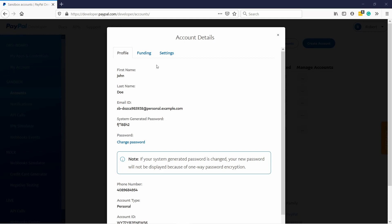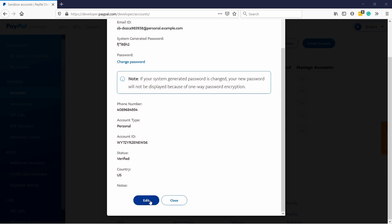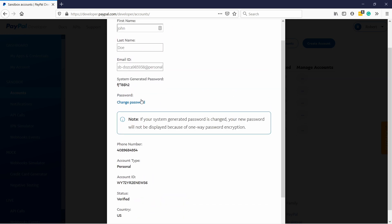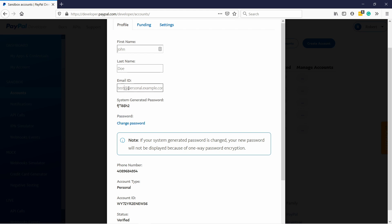By the way, if you want to change this crazy looking email you can do that here. Just scroll down until you see edit and then just change the email to whatever you want it to be. It really doesn't matter, it's just for testing, so it could be something like test and then you can put your domain dot com or whatever you want.